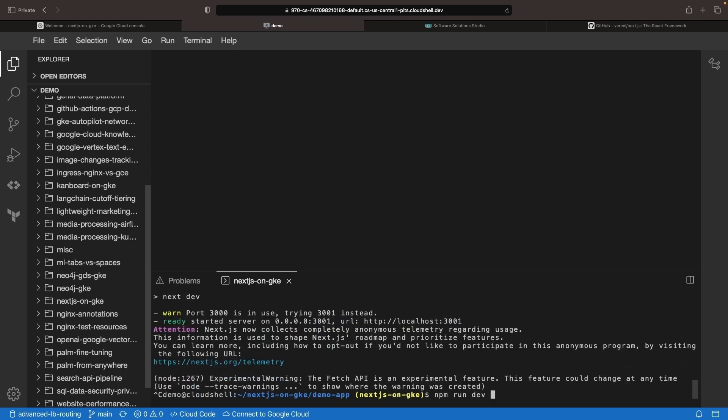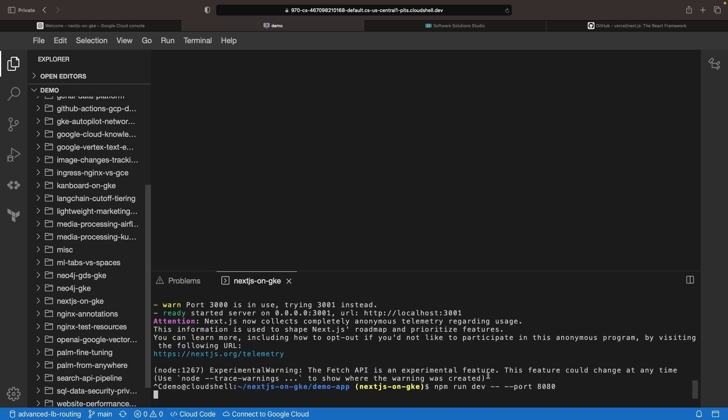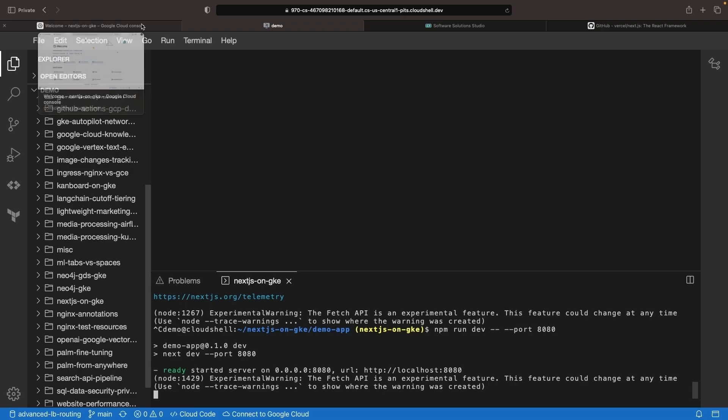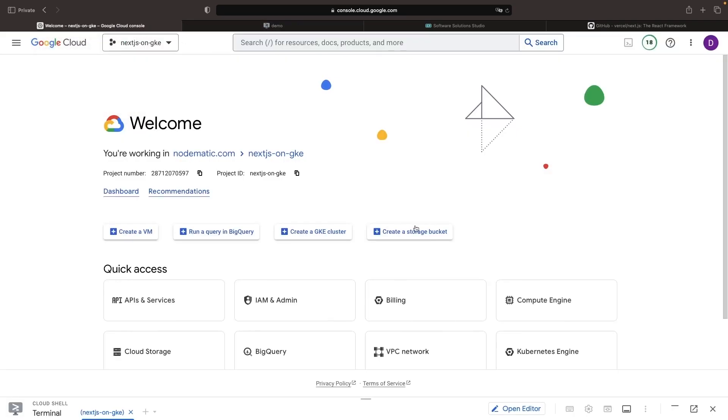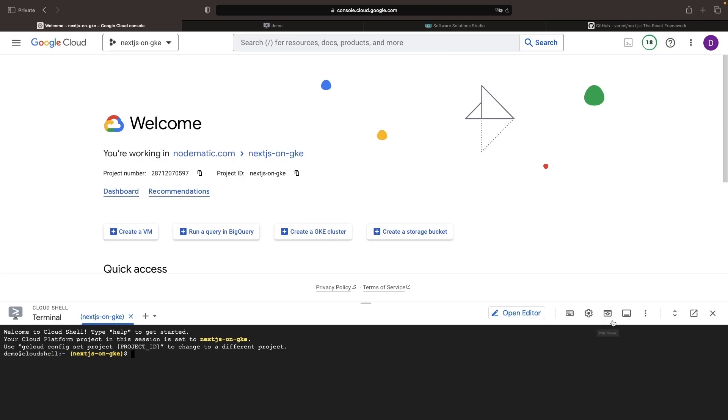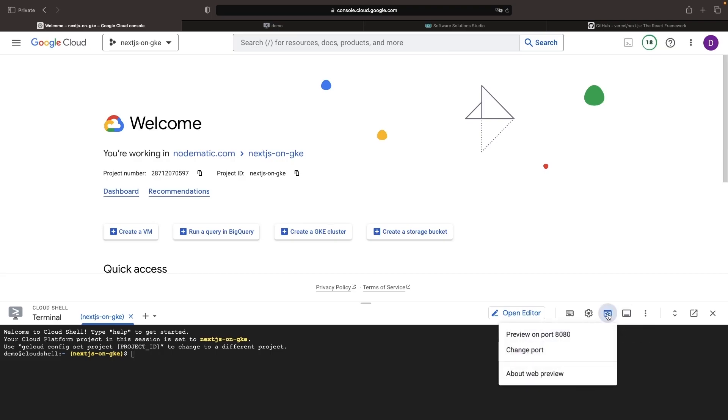In this development environment, we'll also specify a custom port to serve the application on. This is required because in our Cloud Shell IDE, we want to use the default web preview feature for applications running on port 8080.